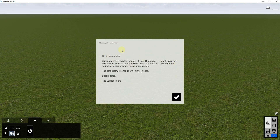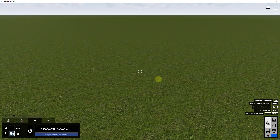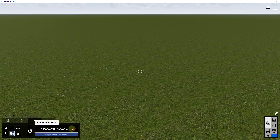When you do that, it's going to check your internet connection to make sure it's working, and then it's going to give you a little message saying this is the beta version. In Lumion 9 this is still kind of a beta feature. We're going to go ahead and click OK.